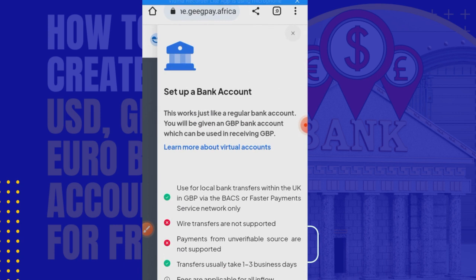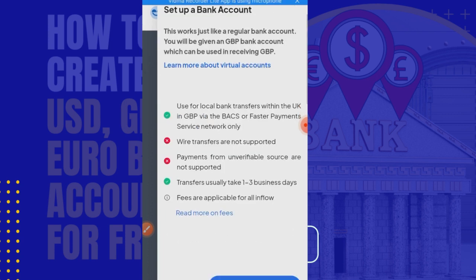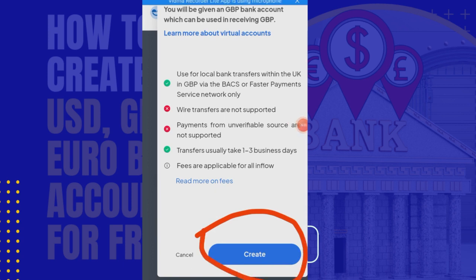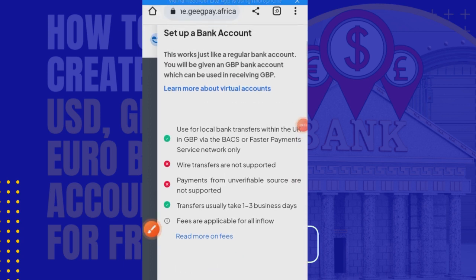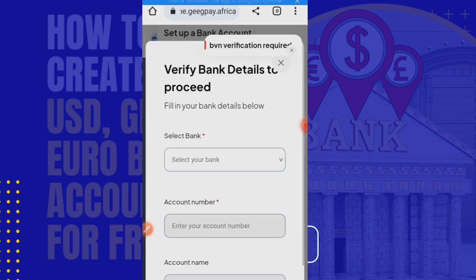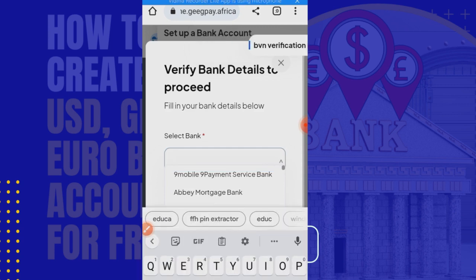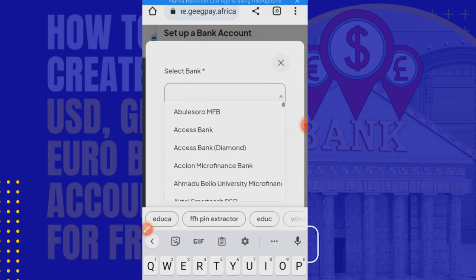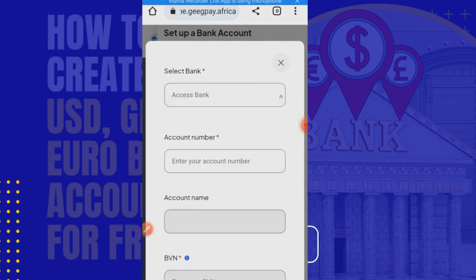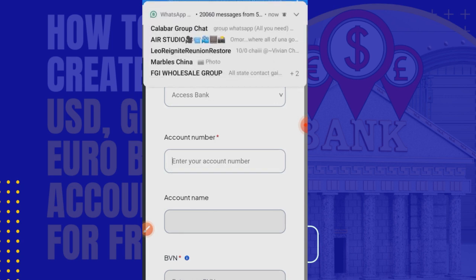I don't have an account set up here yet. It says 'Set up a bank account.' It notes that transfers usually take one to three business days, fees are applicable, and it's used for local bank transfers within the UK — which is good for GBP. Let me create one now since it looks like they may have cancelled the former GBP account. This will be a good example. It asks me to verify bank details and fill in my bank details below, then select a bank.